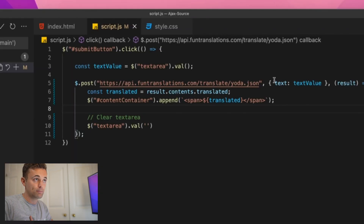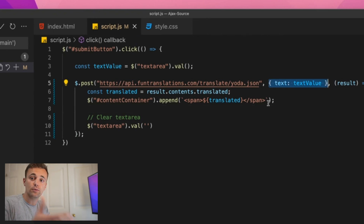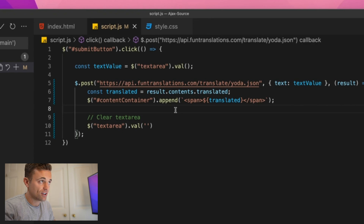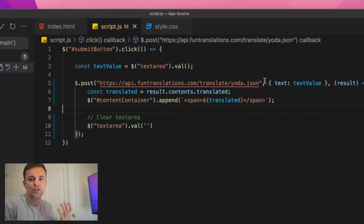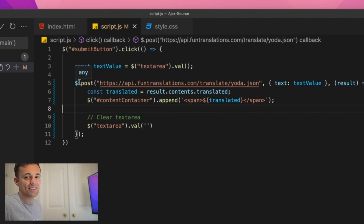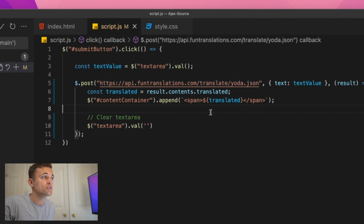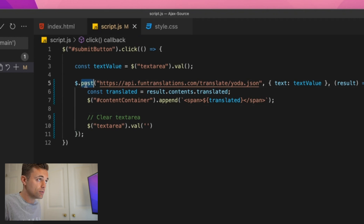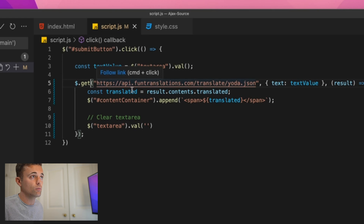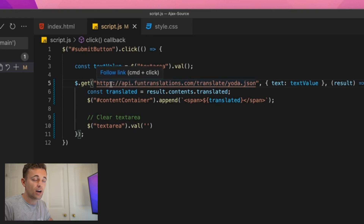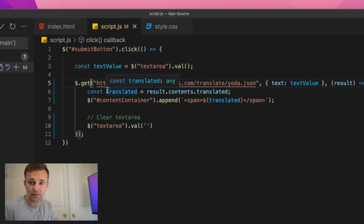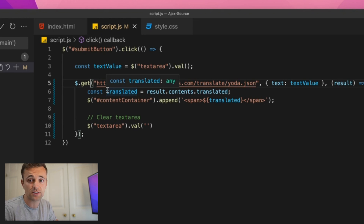That's an example of passing in data and getting something back that has changed based on it. You might notice we're not actually changing data here, so why use a POST request? It's pretty much down to whoever made the API. A GET request to an endpoint is different from a POST request to the same endpoint — they can't always do the same thing. But you don't need to be too concerned with that for the purposes of this intro.